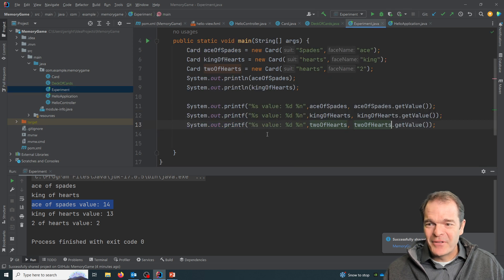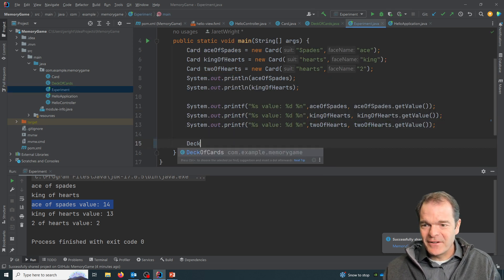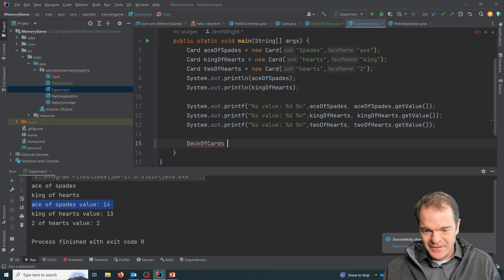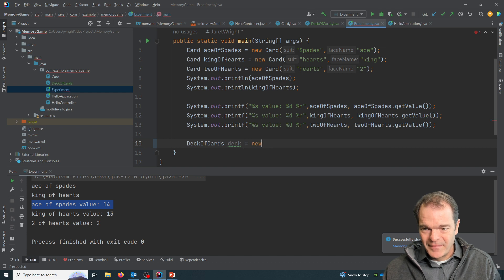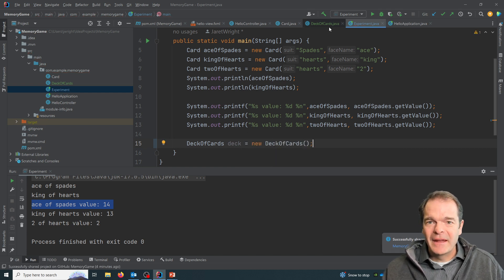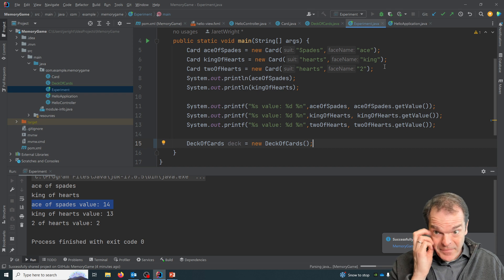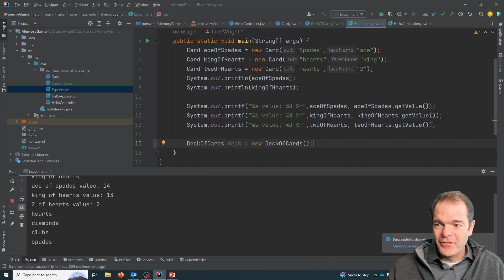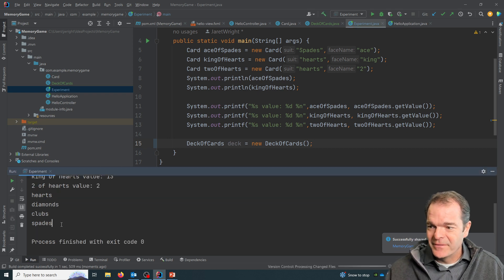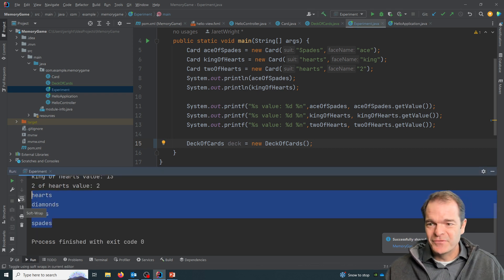So let's just, again, playing with our little experiment class here. If I say deck of cards and I run that, it'll call the constructor, and we're going to get all the suits printed out, right? So there's our suits.